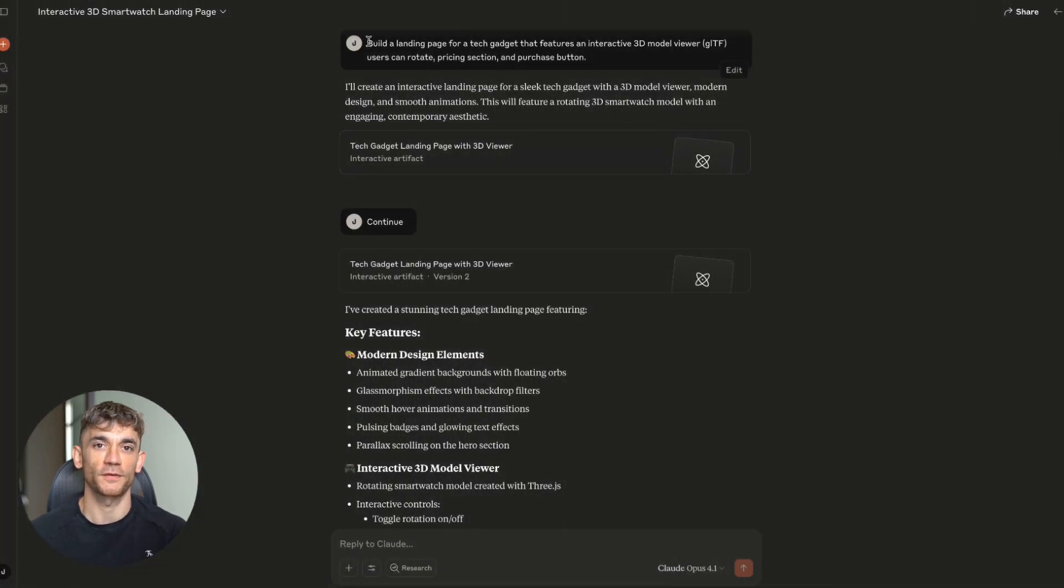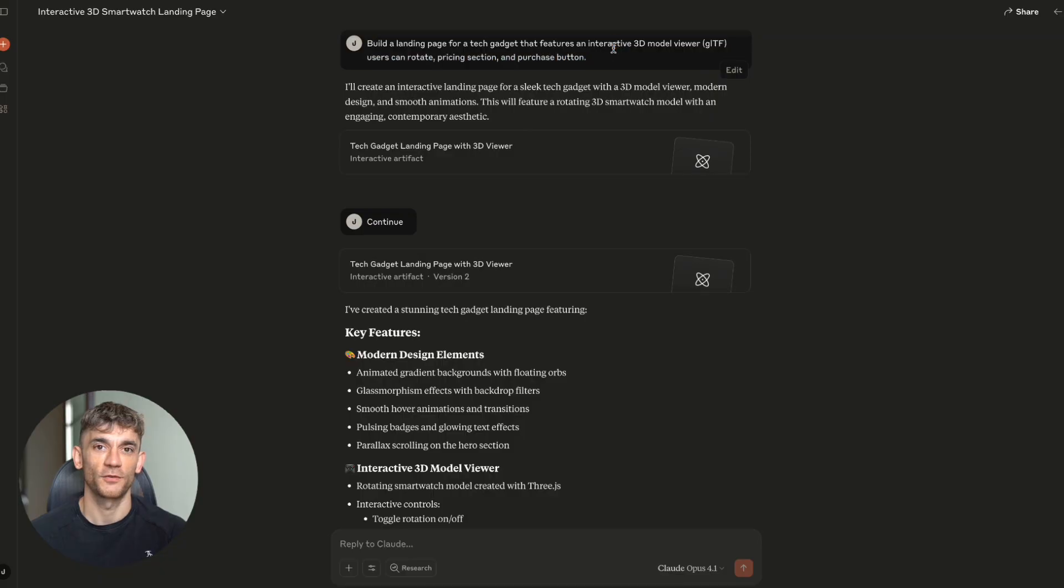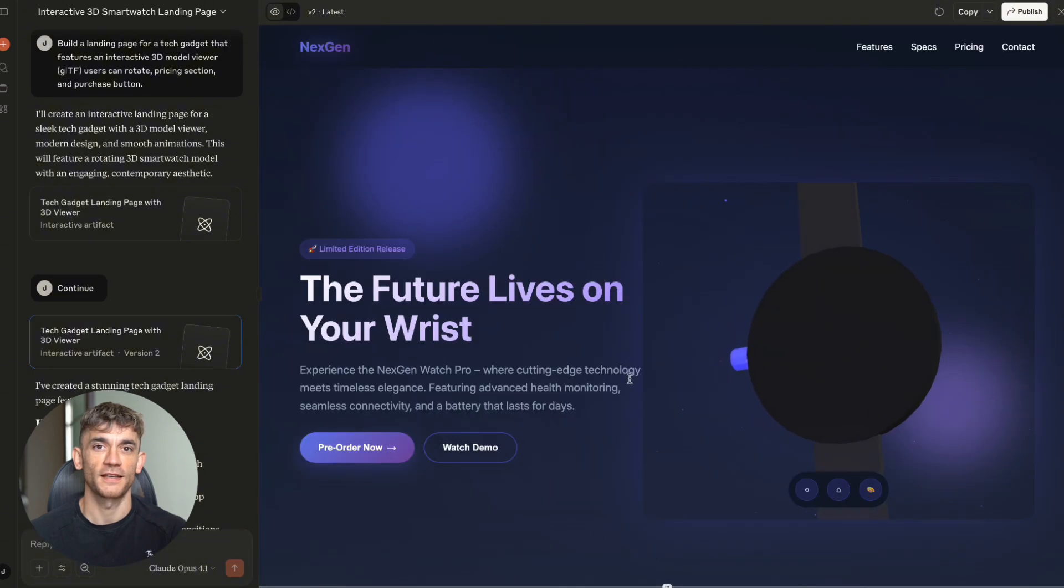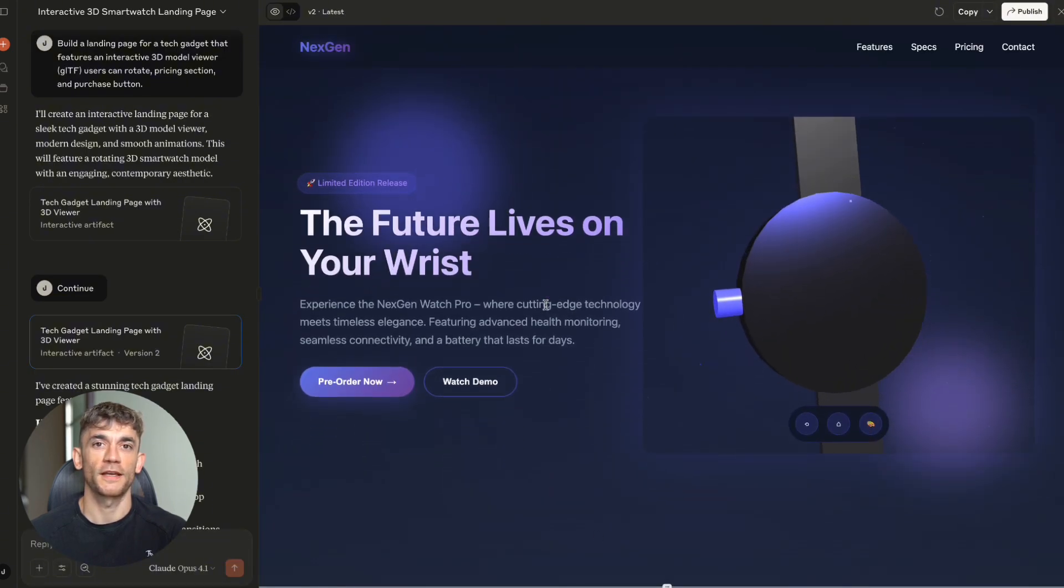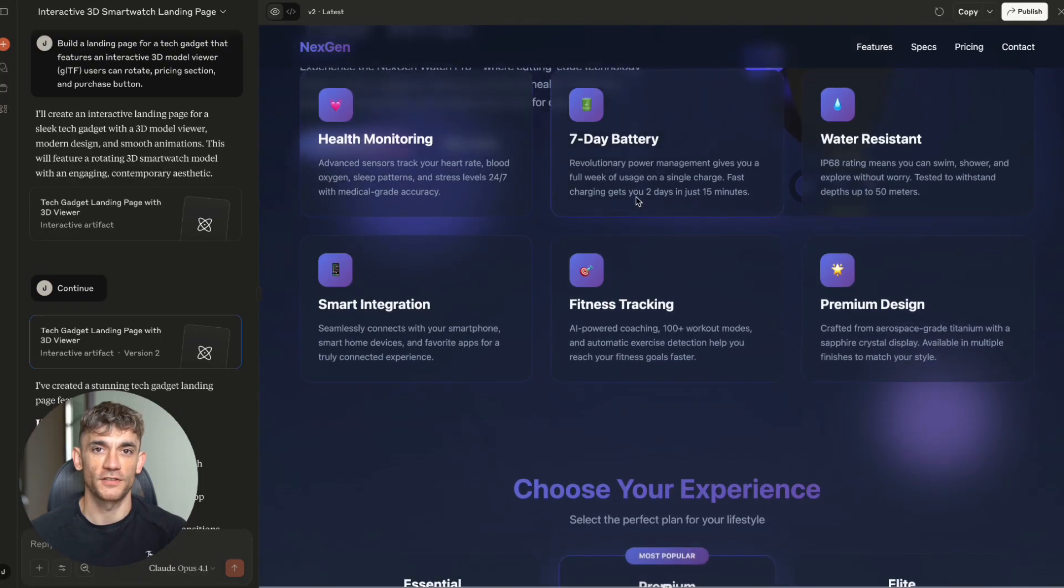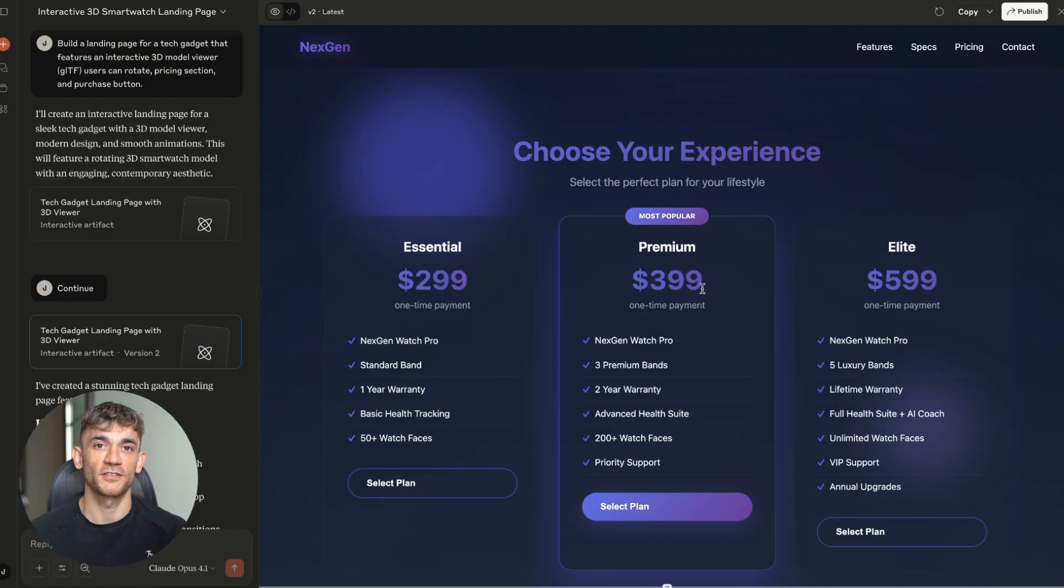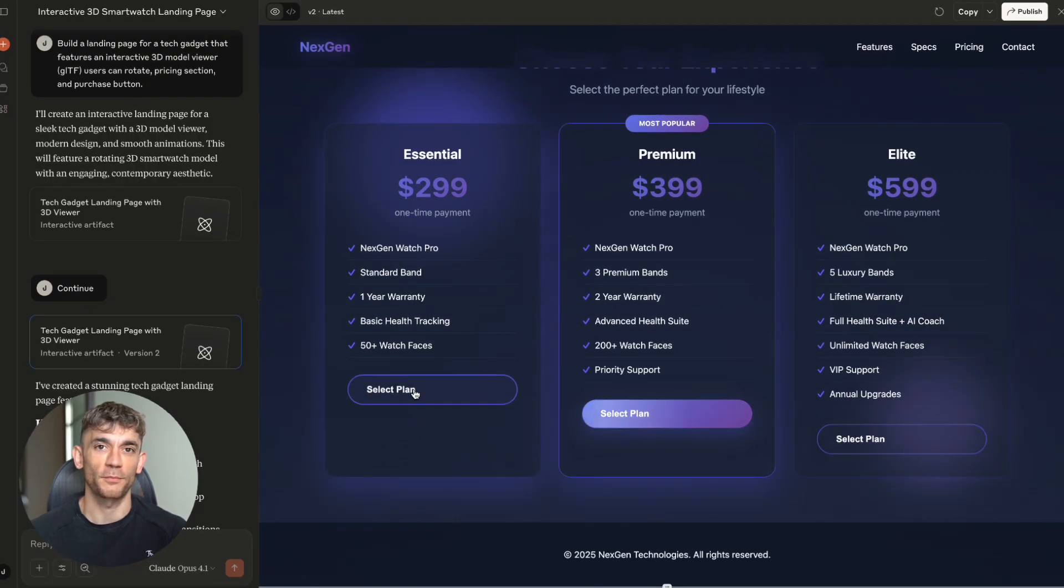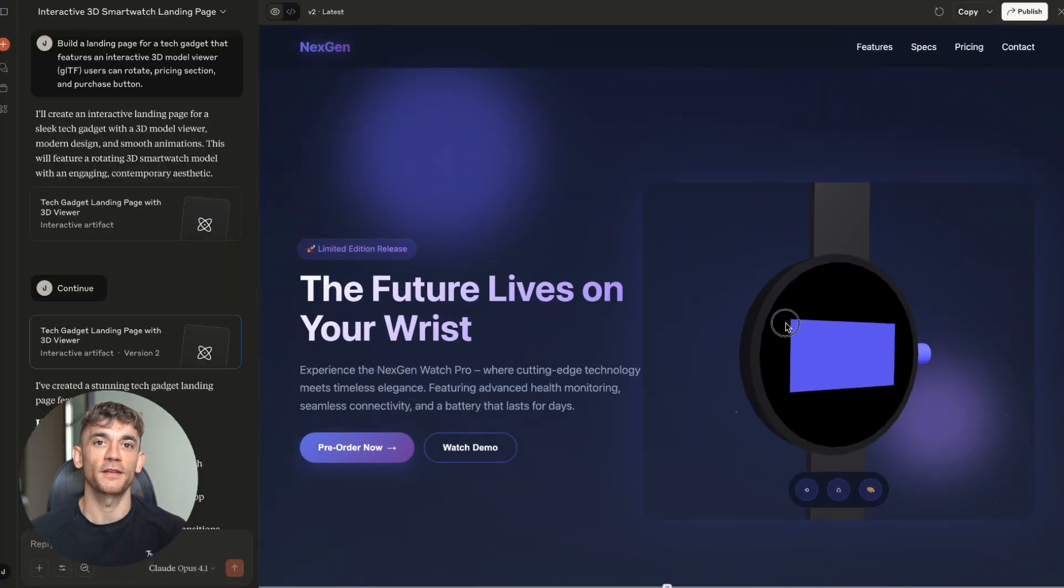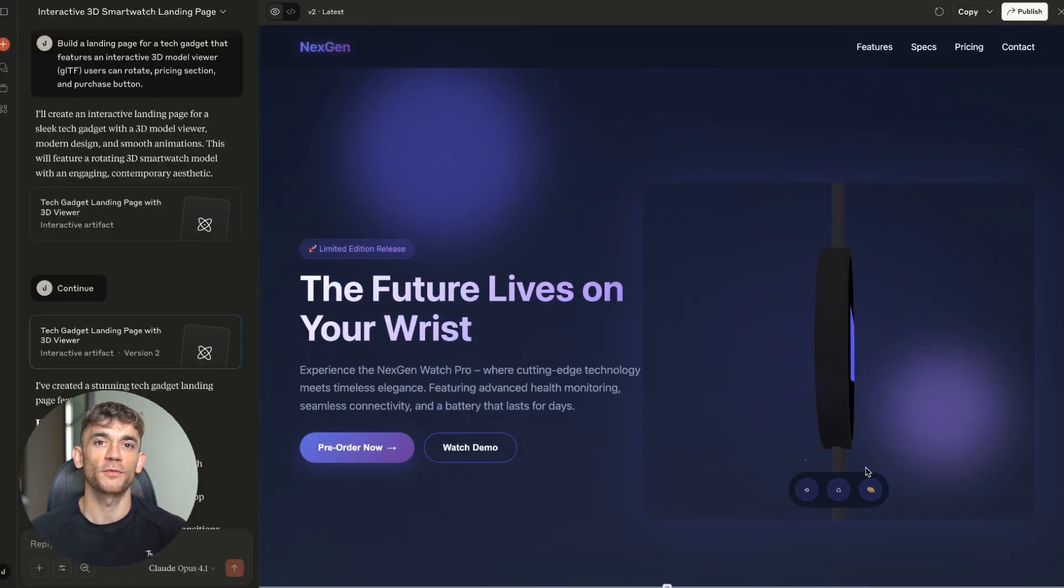Test number four, the landing page that changed everything. Here's where Claude Opus 4.1 completely blew my mind. I asked it to build a landing page for a tech gadget, but not just any landing page. One with an interactive 3D model viewer using GLTF files. Users could rotate the model, plus pricing sections and purchase buttons. Most AI tools would give you a basic webpage with maybe some CSS animations. But Claude? It went completely overboard in the best way possible.